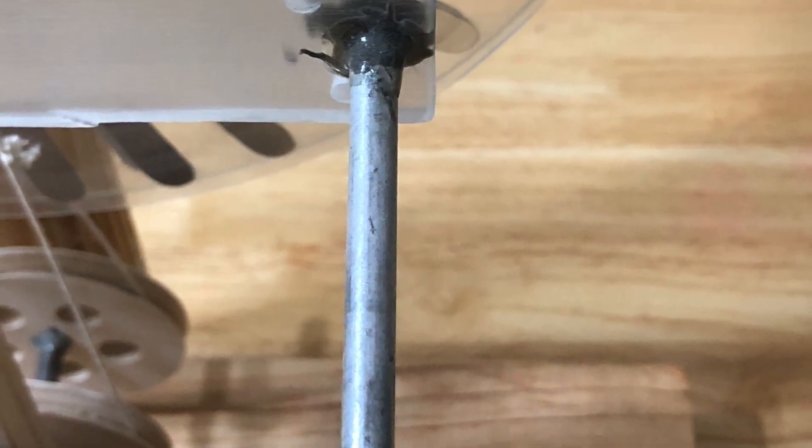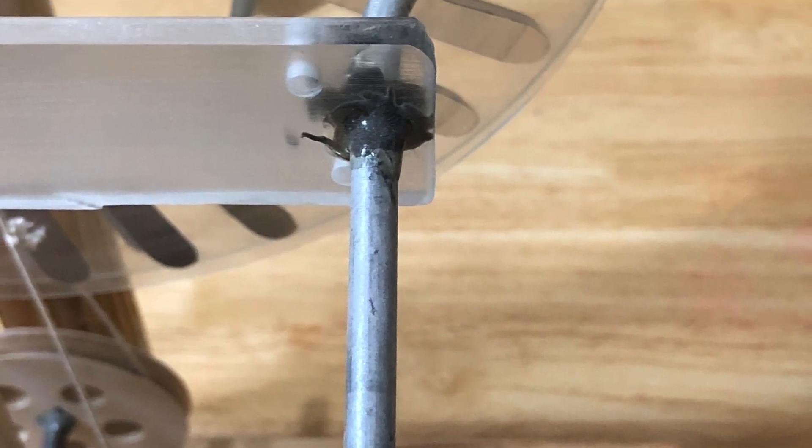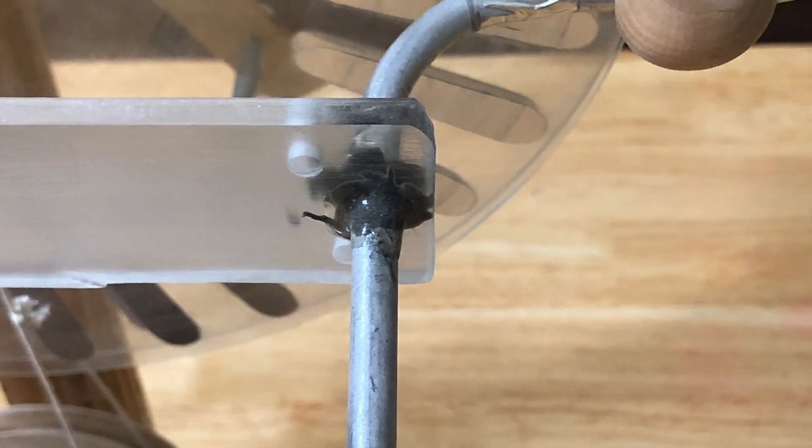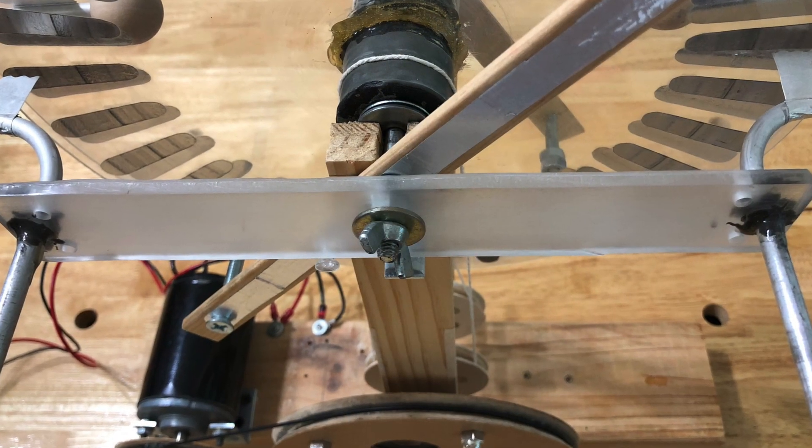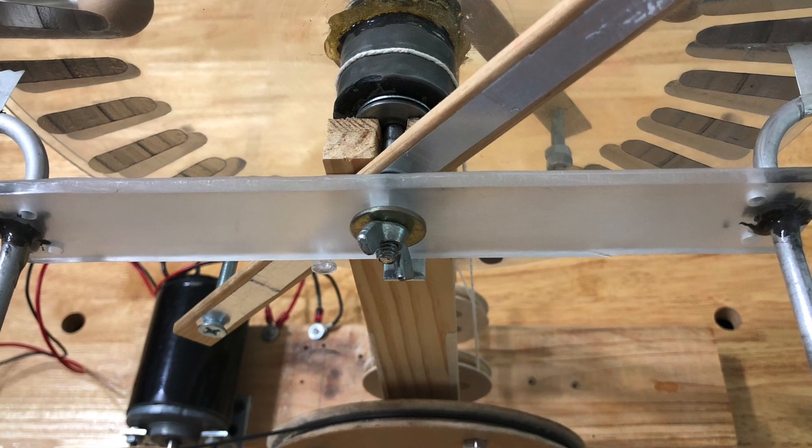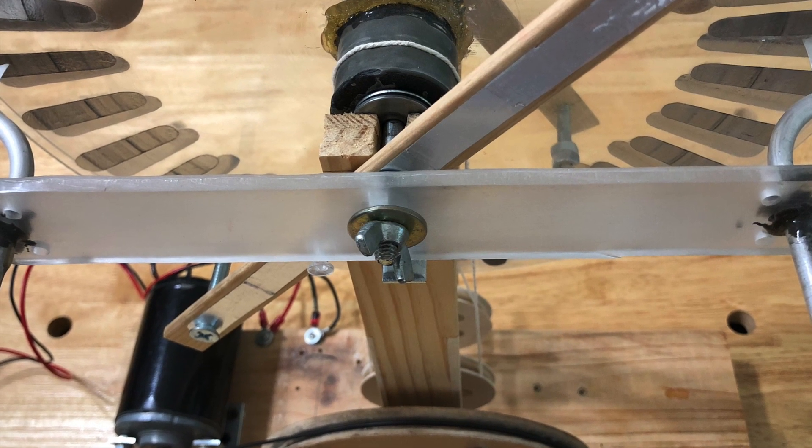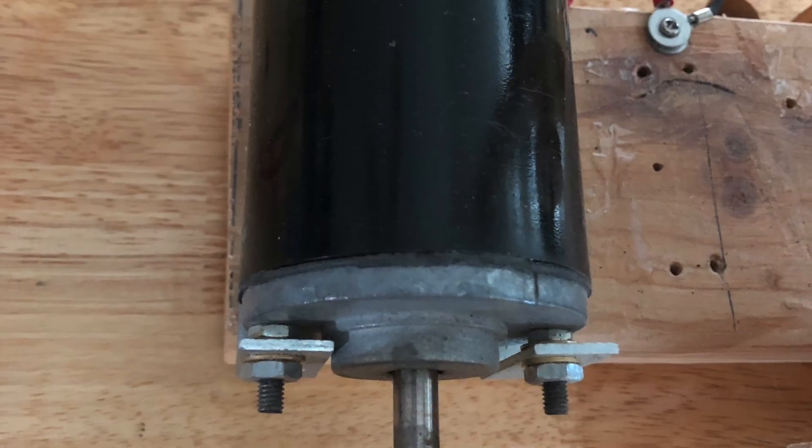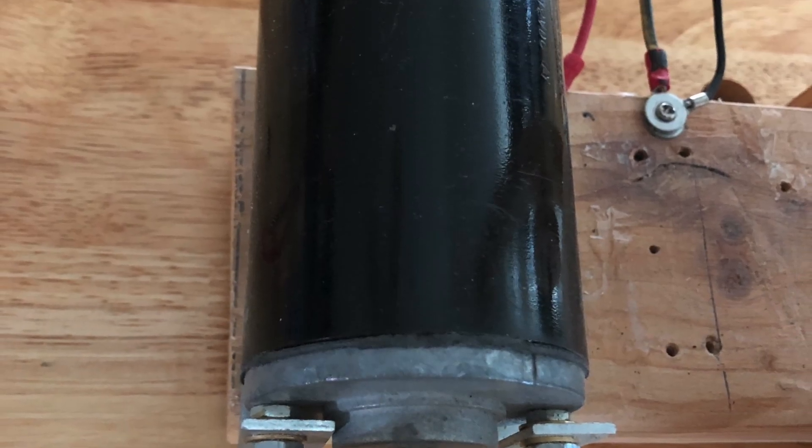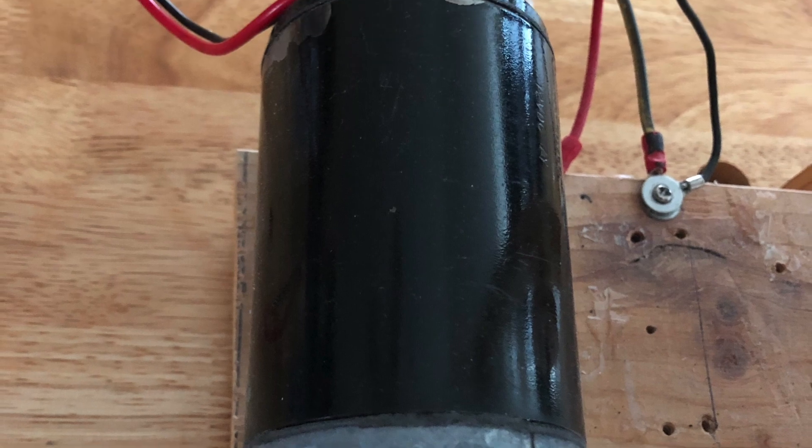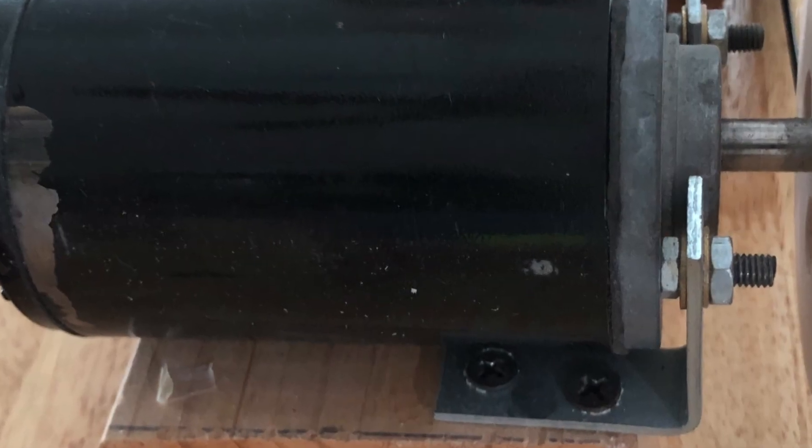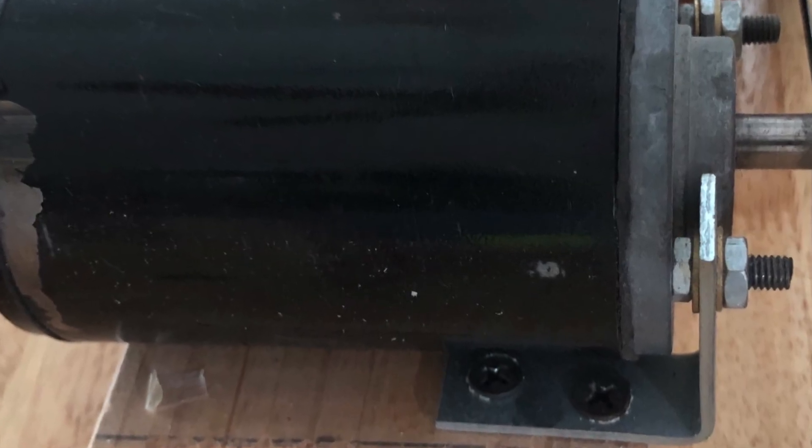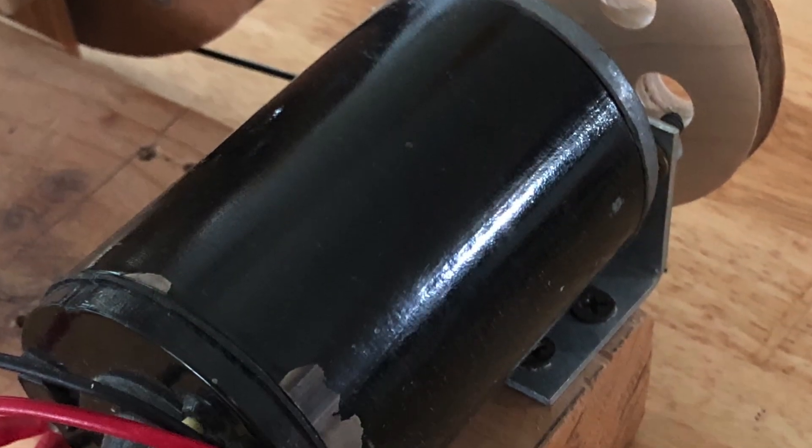The two opposing output arms are supported and separated by a single acrylic bar. The mechanical system is powered by a 12-volt DC electric motor. Electric power for the motor is supplied by an ordinary computer ATX power supply.